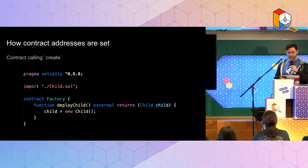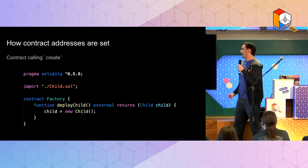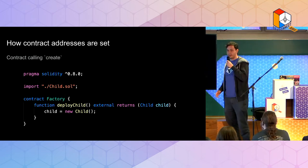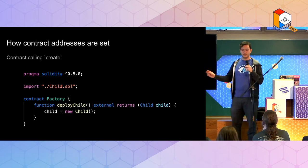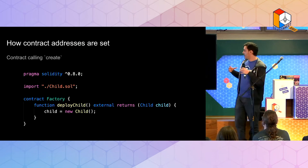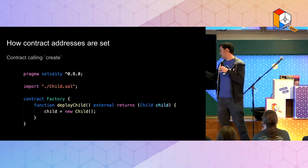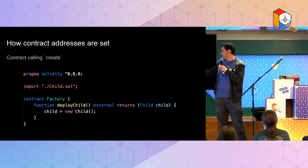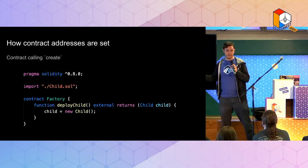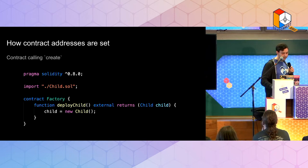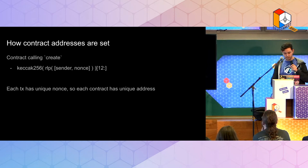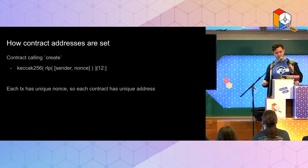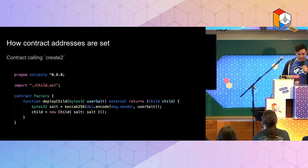But yeah, here's some solidity code on how you might deploy a contract. This is a regular create. You will get the nonce of the smart contract and deploy it. So the address here will be determined in like the regular normal way. And then this is the formula, some formalization. I'll skip through since this is an advanced session.